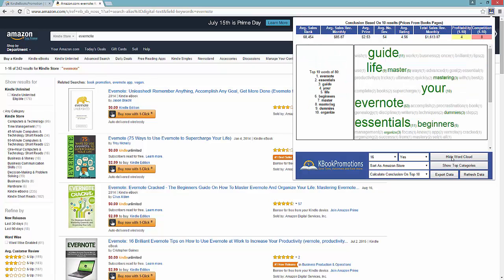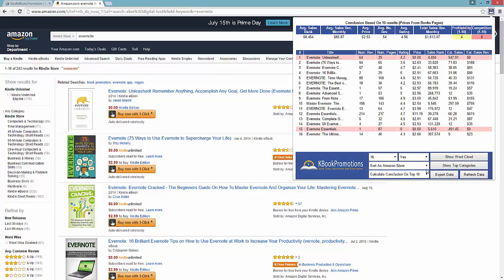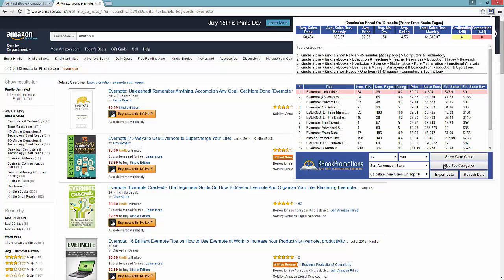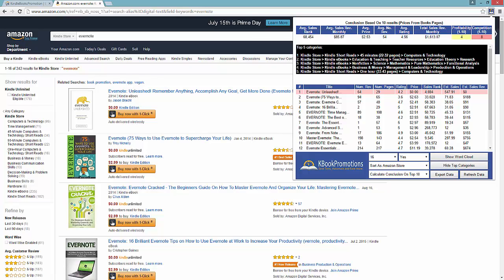Now moving on, we can also look at the top categories. I'll hide that feature and hit Show Top Categories. We can actually see what the best categories are to put our book into — it could be in the Kindle short reads, Computers and Technology, then Education Theory, and then eventually Research. This gives us a nice understanding of where the market's at without having to do two or three or four hours worth of research.